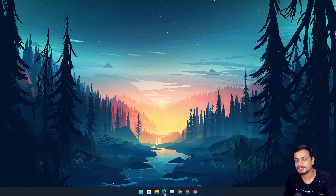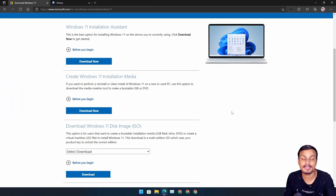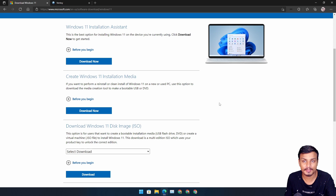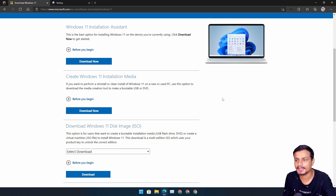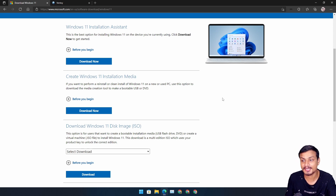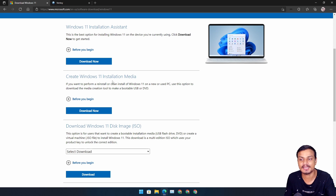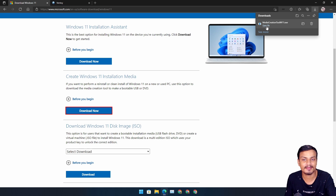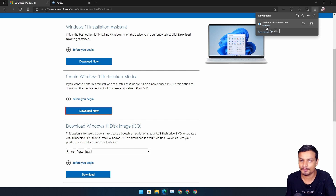The first method is going to be using the Media Creation Tool for Windows 11. If you go to the official Microsoft site where you can download Windows 11, you will see three options. To make a bootable USB flash drive, you'll have to download the second option: Create Windows 11 Installation Media. Click on Download and it will download MediaCreationToolW11.exe.